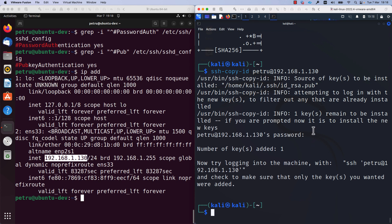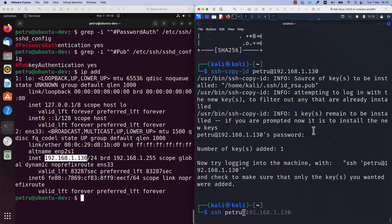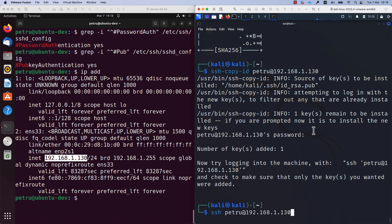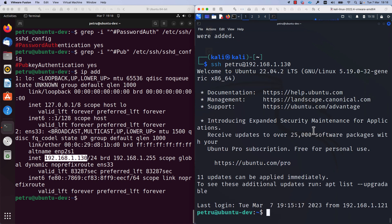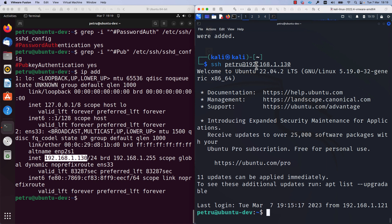Now we need to test if the key-based authentication is working fine. For this, run the command SSH Petro at and specify the IP address. So please adjust the SSH command according to your environment. Specify your user account and specify the IP address of your target server. From the output, you can see that I was able to log in to the Ubuntu machine without specifying any password.